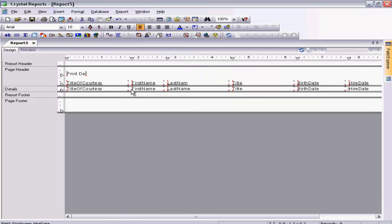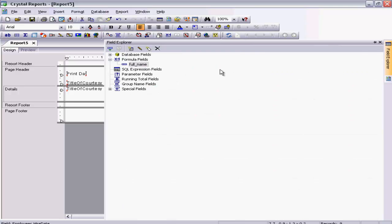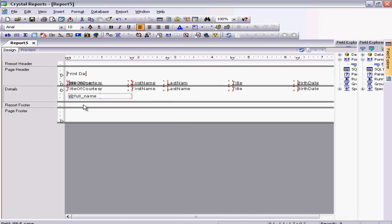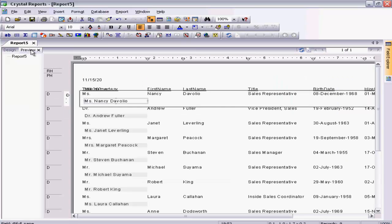Okay, the formula field has not appeared on the report automatically, because once you create a formula field you have to drag it yourself onto the report. Let's drag the Full Name field onto the report. There we go — we now have the full name showing as one combined field.